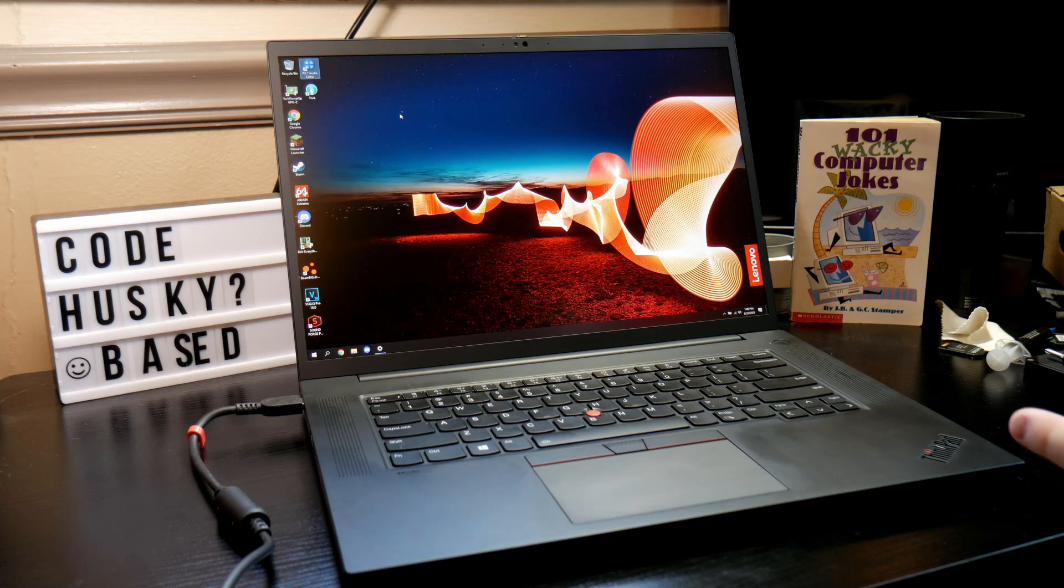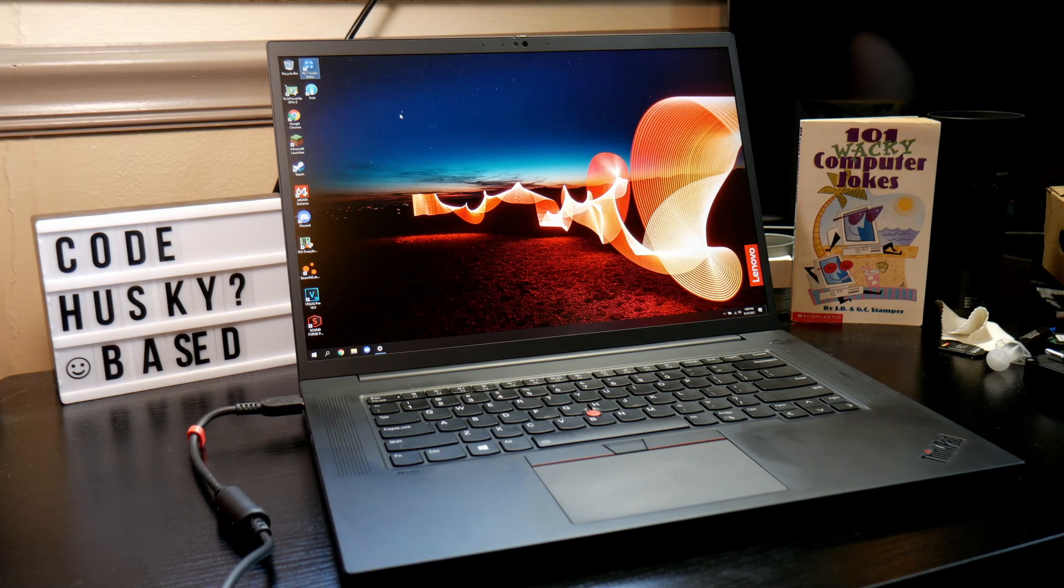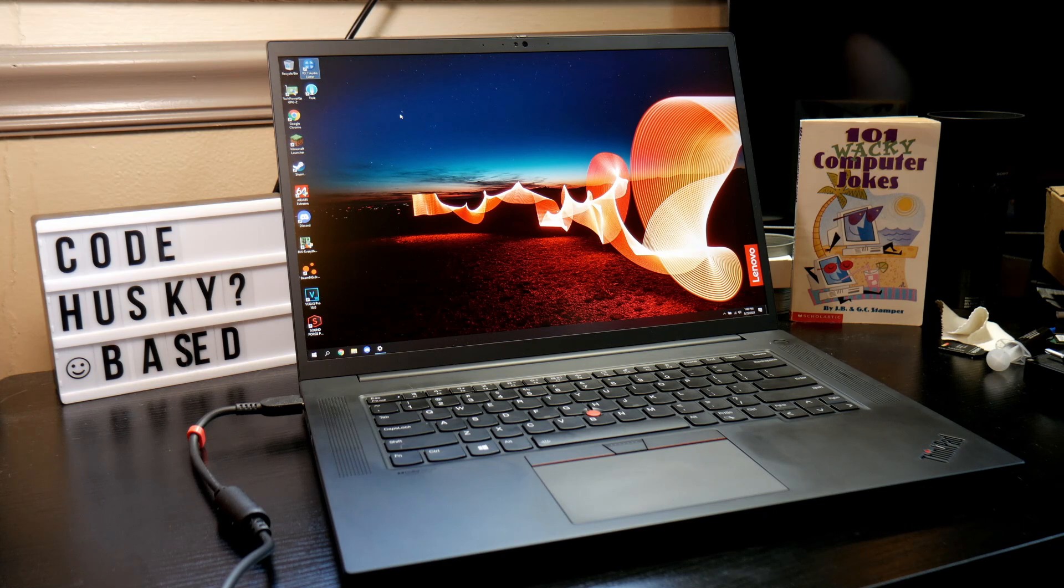I've had the X1 Extreme Gen 4 for about a week now and I think it's time to wrap up my time with this computer.